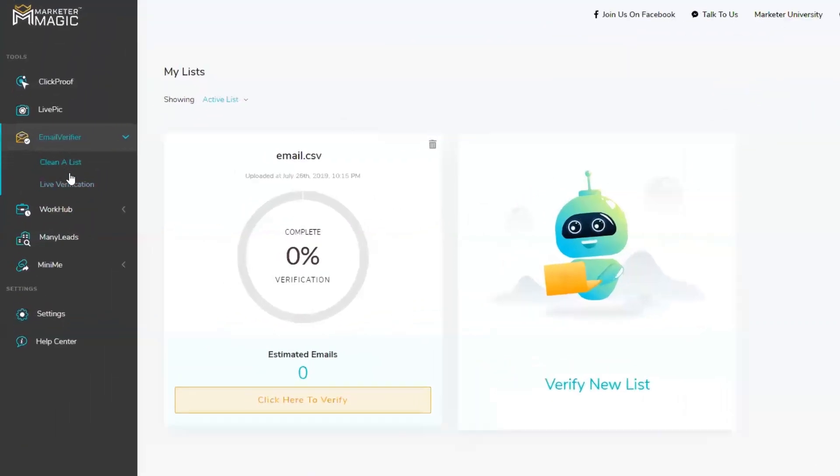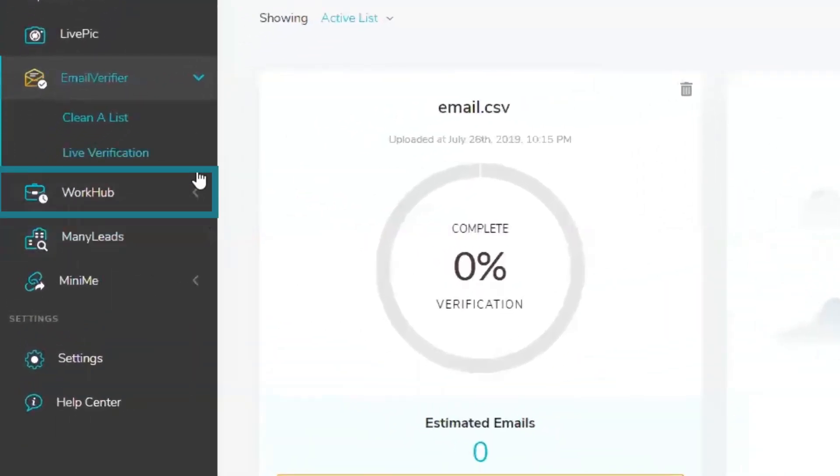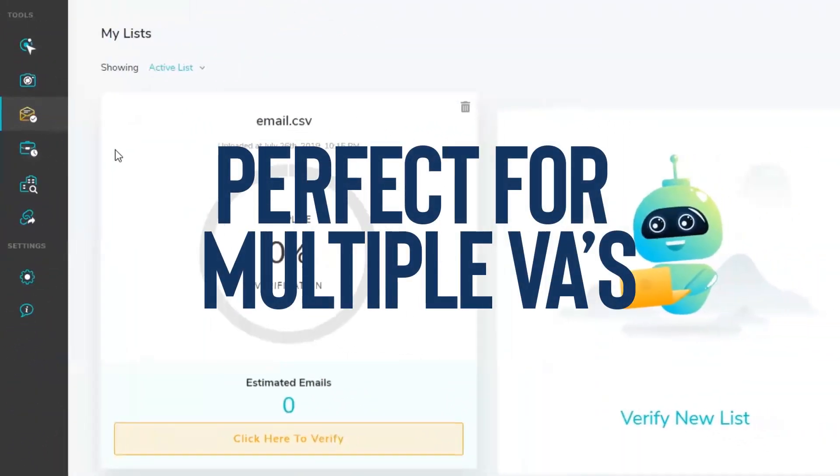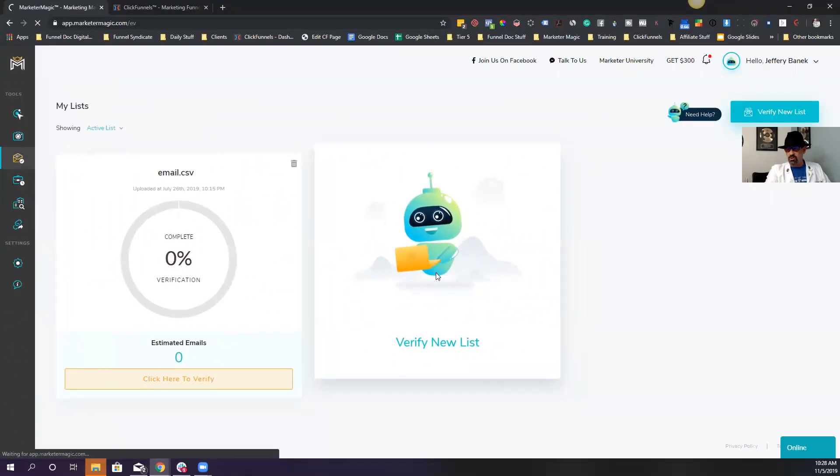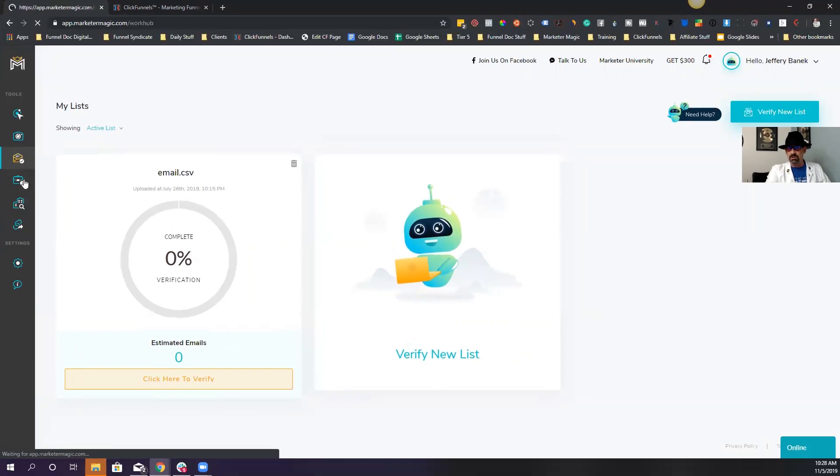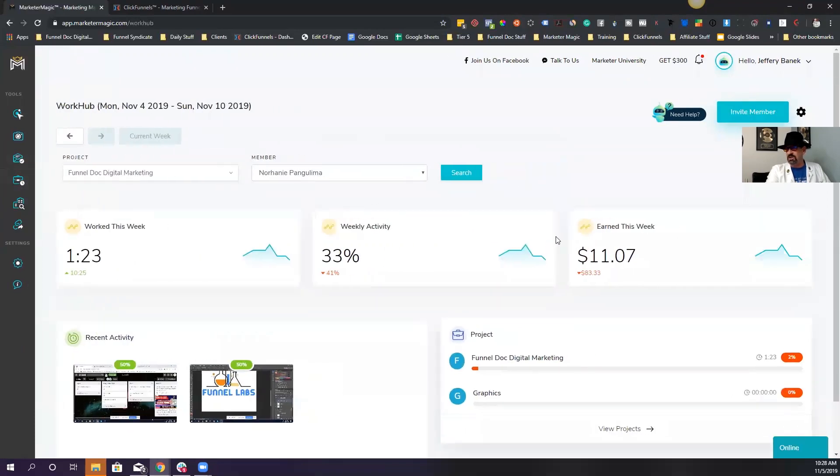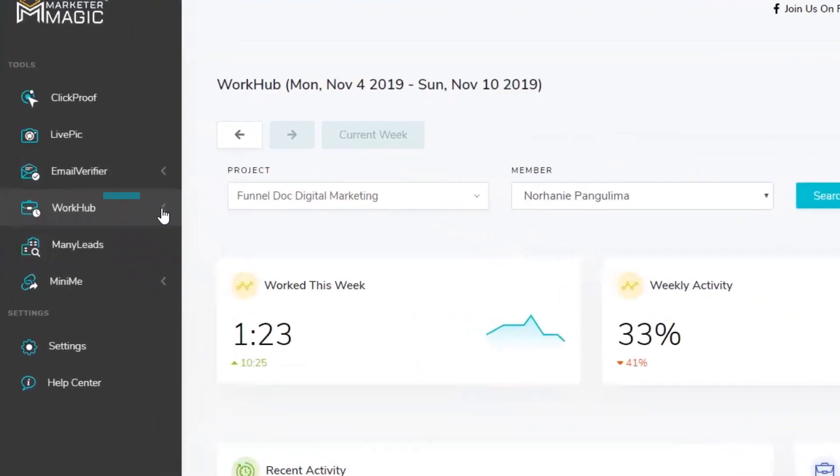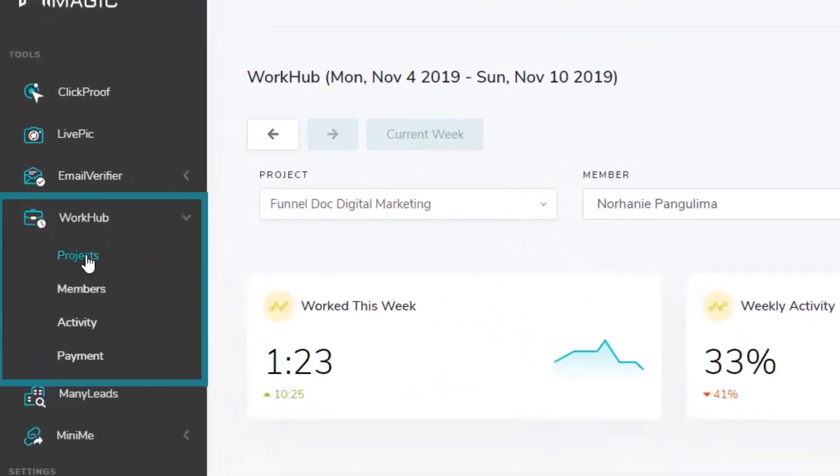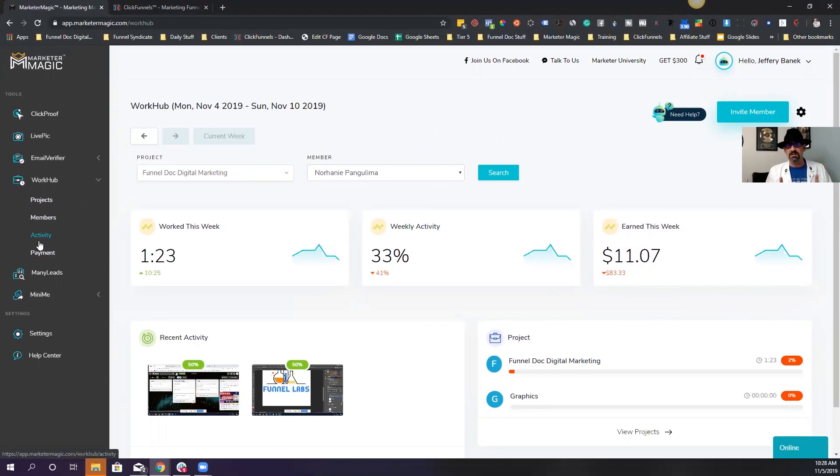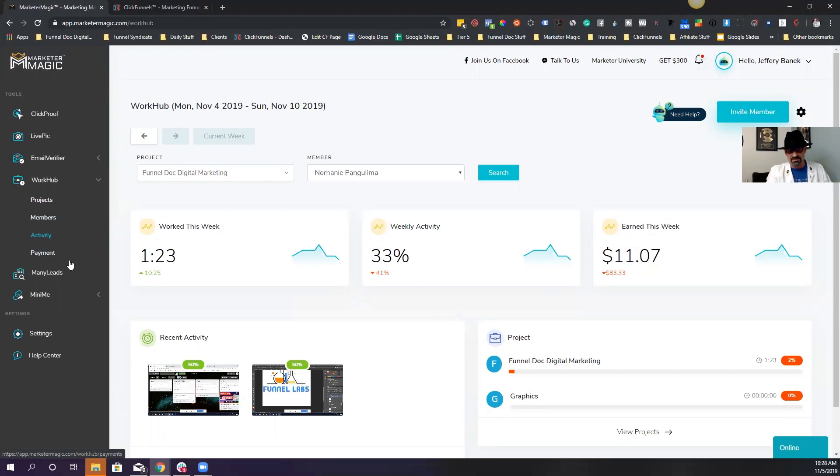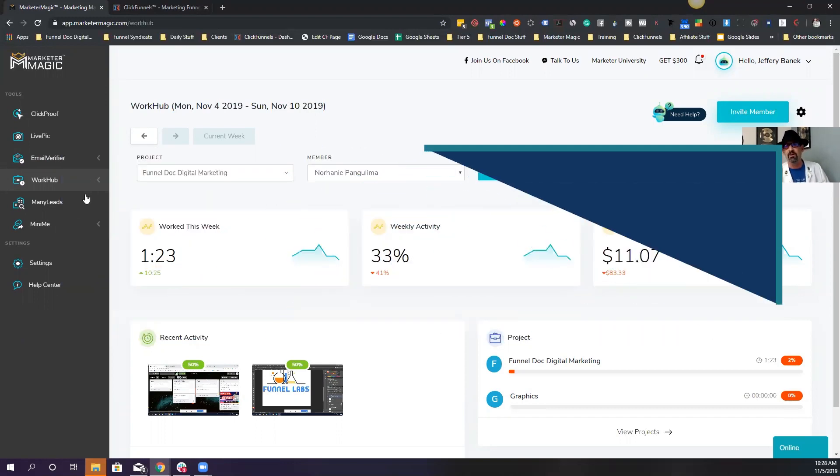The next thing we're going to talk about is WorkHub. Now, I love WorkHub. I have several VAs right now that I'm working with, and this tracks them all. It's amazing. I'm going to actually have the training down below in the description, but you can see it covers everything. It covers your projects, your members, your activities. It tracks your payments. It does everything. If you work with VAs, this is amazing. You need this tool. It will allow you to track your VAs where you have to pay them properly. It is awesome. Highly recommend WorkHub. Again, if you want to see these things in more detail, check out the description down below. I'll have an individual link for each one of these down below.